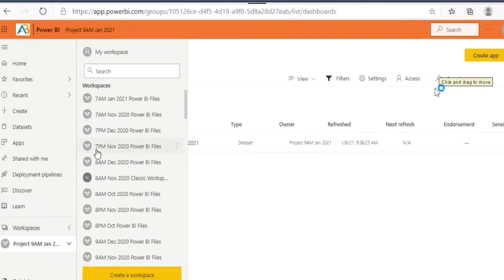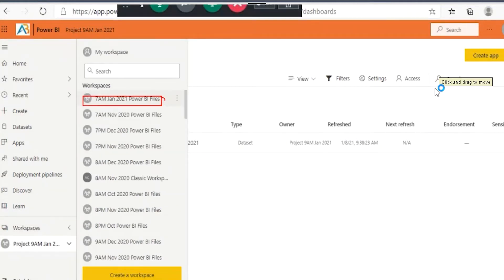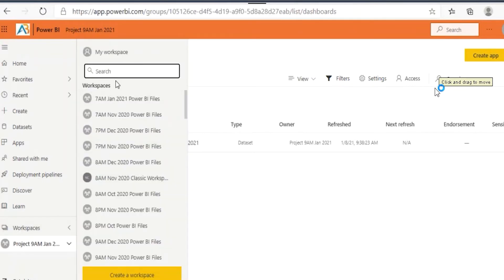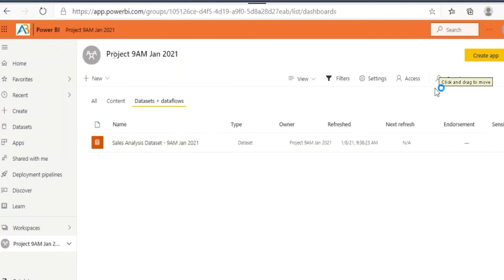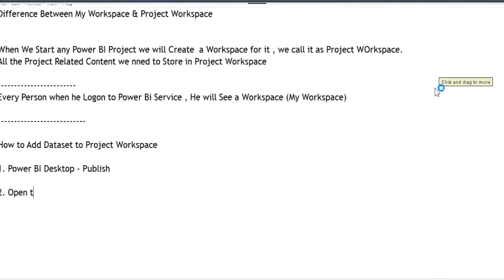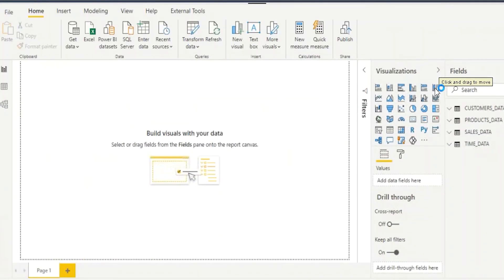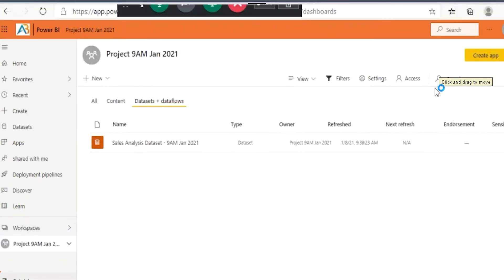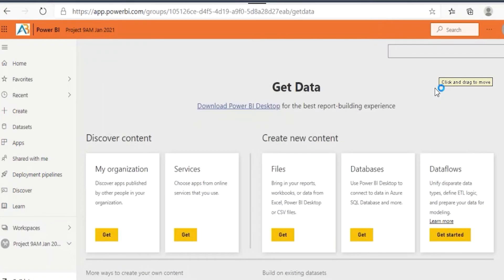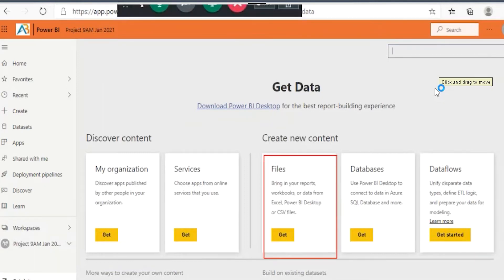For Way 2, directly open the workspace. If I want to bring the dataset to this workspace, open that workspace first. I want to bring the dataset to the '9am Project' workspace. Once you open the workspace, at the bottom you will find 'Get Data'. Using Get Data, you can also bring the dataset. When I click on Get Data.